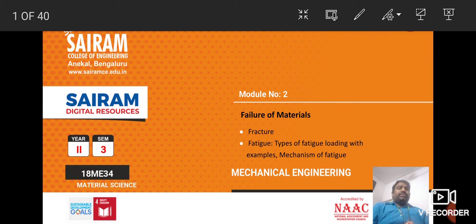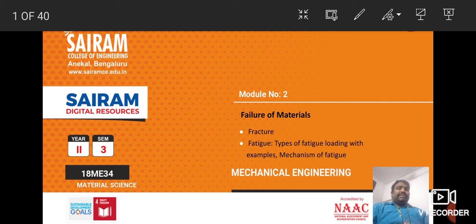Hello students, welcome to Module 2: Failure of Materials. In this chapter we are going to discuss about fracture, fatigue, the types of fatigue loading with examples, and the mechanism of fatigue. Let us discuss one by one, starting with the failure of materials — first we will discuss about fracture.